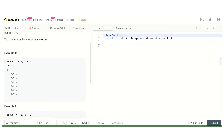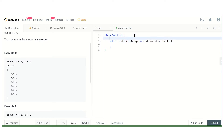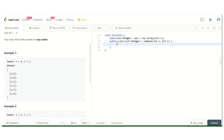We need to return a list of list of integers, so we'll make an array list. Let's name it 'answer' as a new ArrayList, and we need to call a solve function.